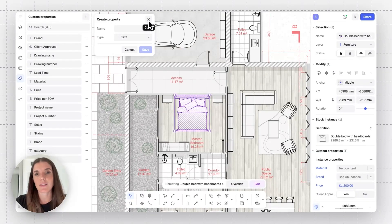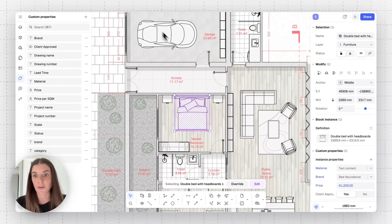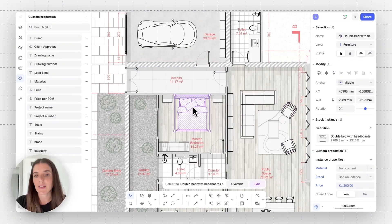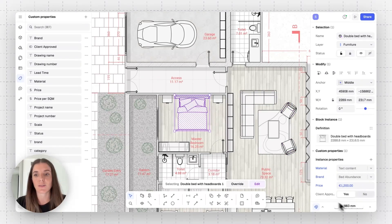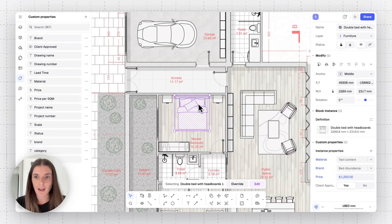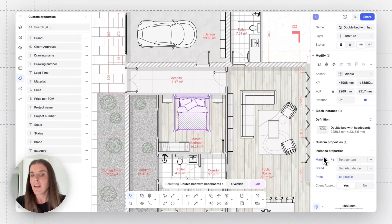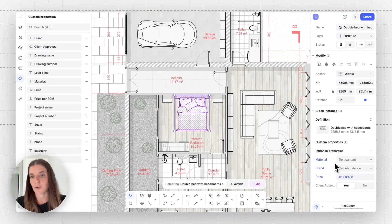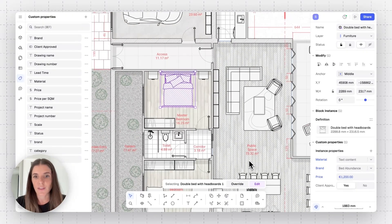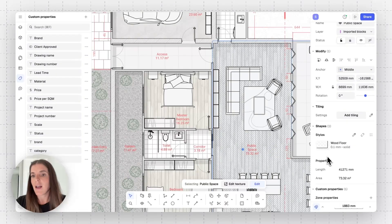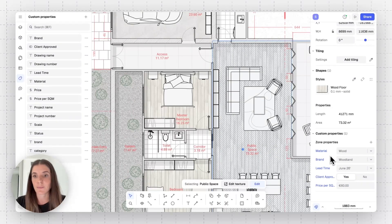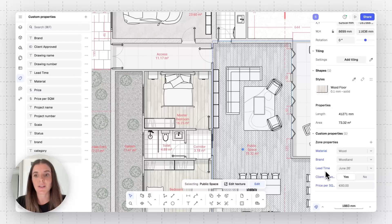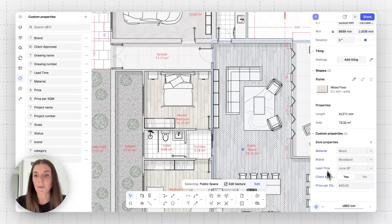The other place where you can access custom props is in the bottom right. Once you select an item, its specific custom props will appear here. You can see that this bed has custom props tied to it like material, brand, price, and more. If I select this surface instead, I'll see that this surface also has custom props tied to it: material, brand, lead time, client approval, price per square meter, and so on.